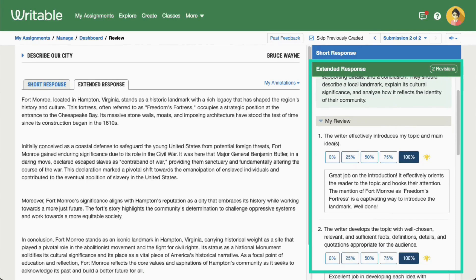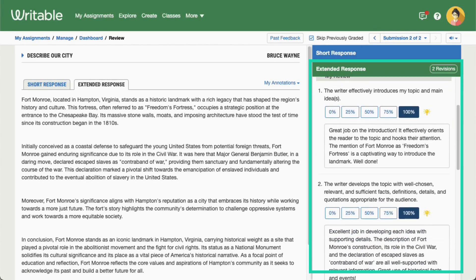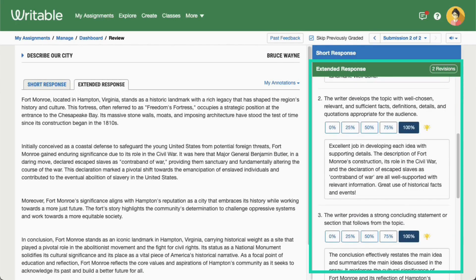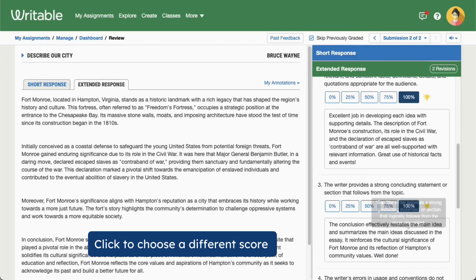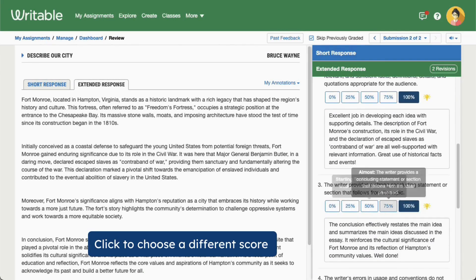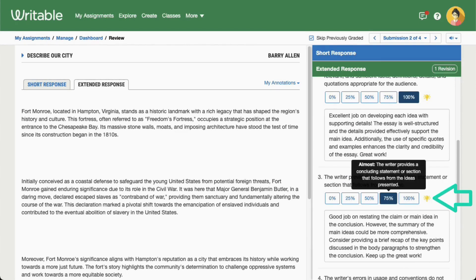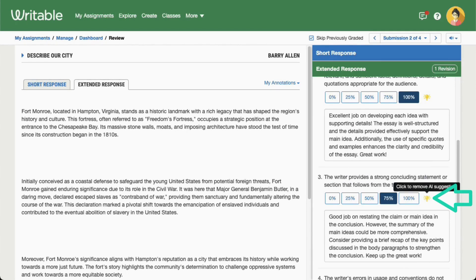In the rubric checklist, you will see the scores for each rubric item. You can choose to accept these scores or click a different score to manually change it. Clicking the light bulb icon will remove all AI support for that rubric item.